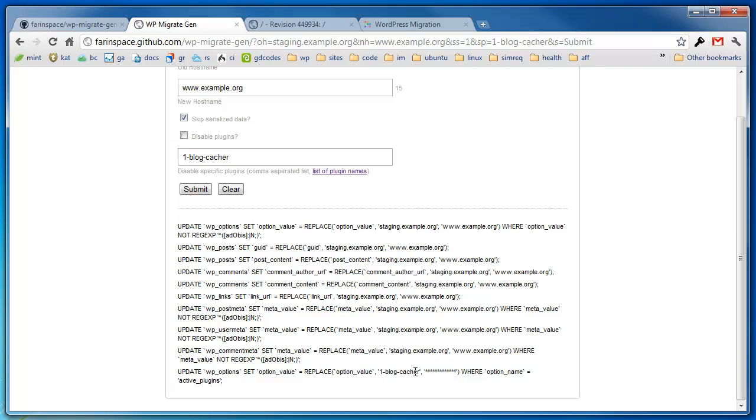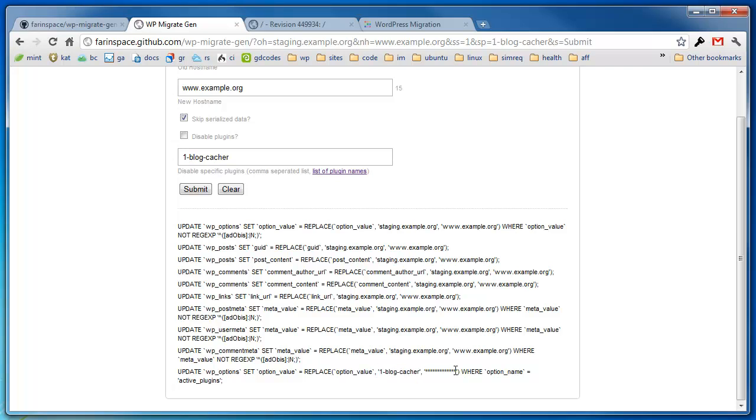What it does is basically do a simple search and replace with some asterisks. And this will effectively disable the plugin. It does the asterisks because it runs into the whole serialized data issue. So it does an exact length number of asterisks. So if this is 14 string characters, there are 14 asterisks over here. So it does a replace and disables that plugin.